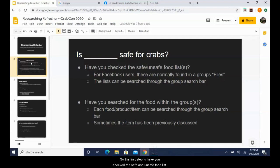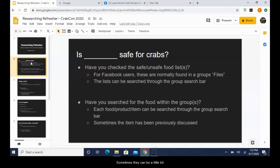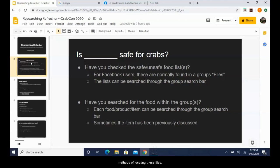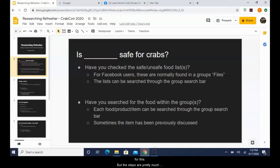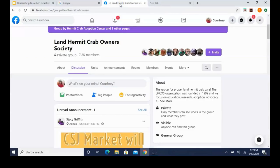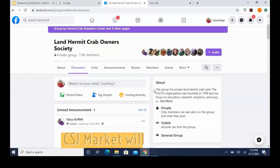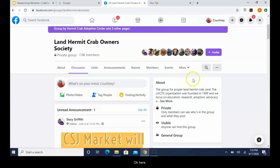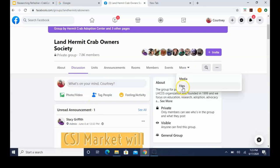Just about daily we see a post asking, is XYZ safe for my crabs? So how do we answer that question? Where do we even begin? I'm going to show the steps that I take when it's something I'm interested in. I'm specifically going to address items that can be eaten, but the same concepts can be applied to just about anything that you can think of. So the first step is have you checked the safe and unsafe food list. Most of the larger crab groups all have a list.